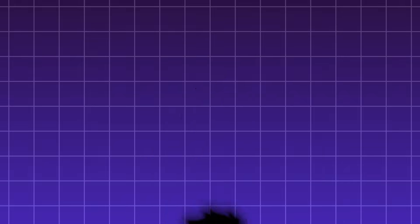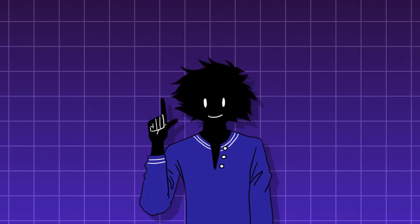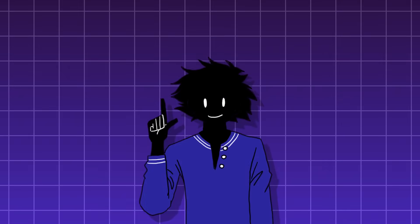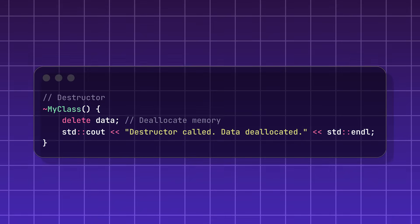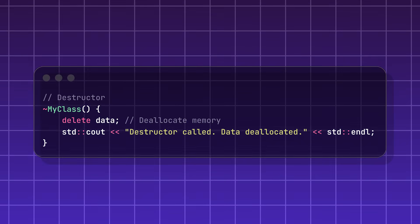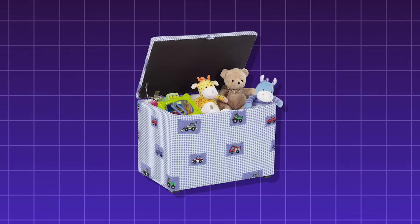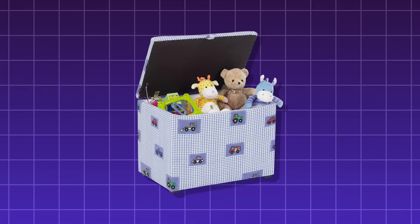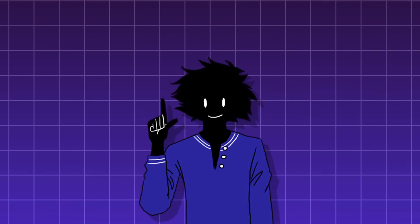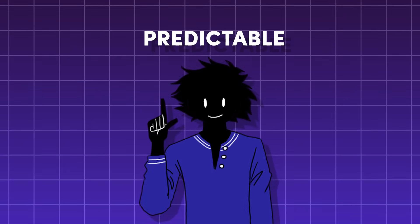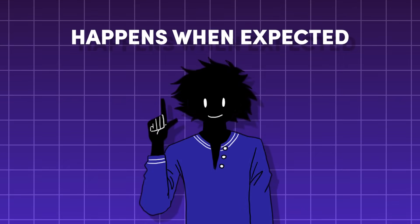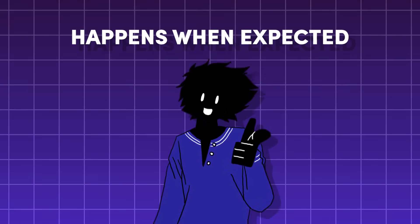Deterministic destructors. Tying into what I talked about before, a destructor is for the process of releasing a resource, or like putting your toys away. The deterministic part just means predictable, or happens when expected.